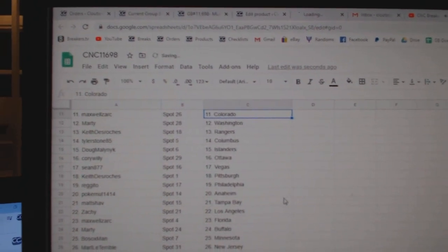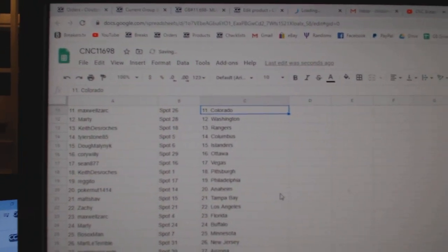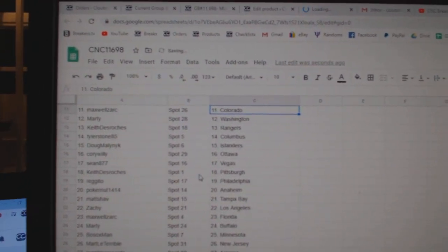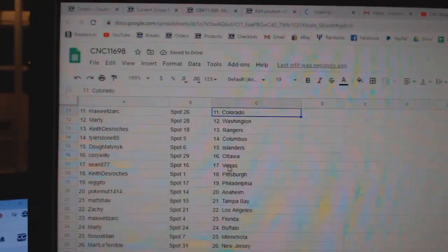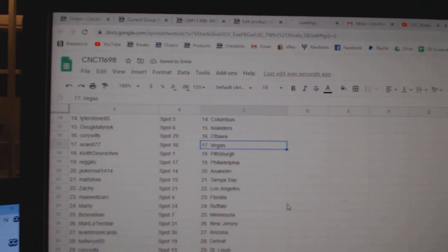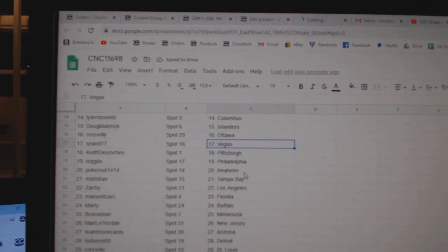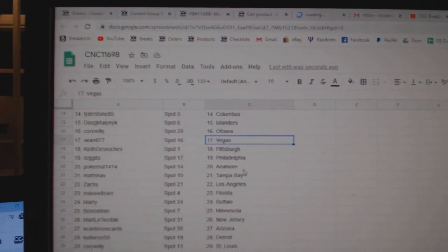Marty Washington, Keith Rangers, Tyler Columbus, Doug Islanders, Corvillie Ottawa, Sean Vegas, Keith Pittsburgh, Regito Philly.